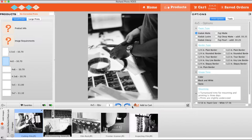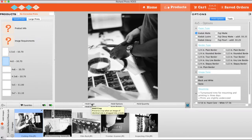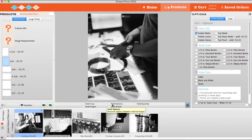The check mark will reveal an additional menu. Here you can choose to hold the crop setting when dropping in a different image file, preserve the option settings on the right as you add more items to your cart, and preserve the quantity of items as you order different images.